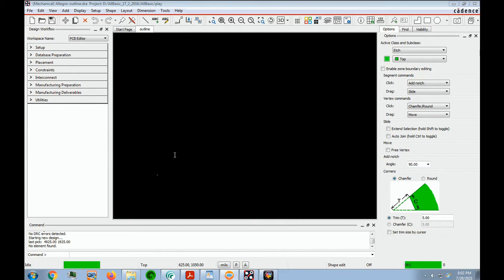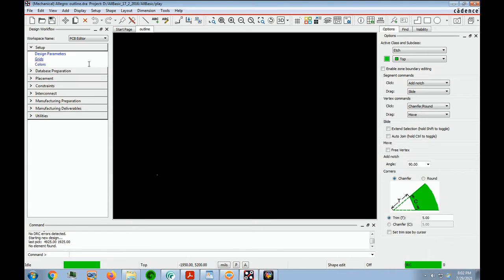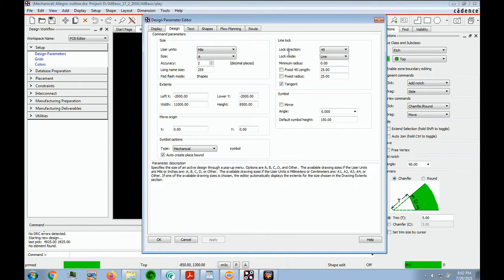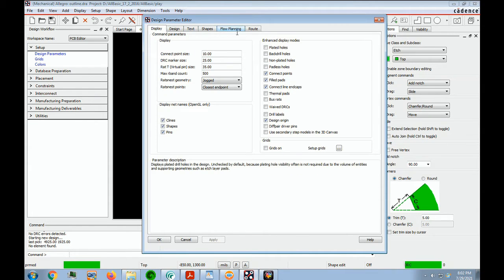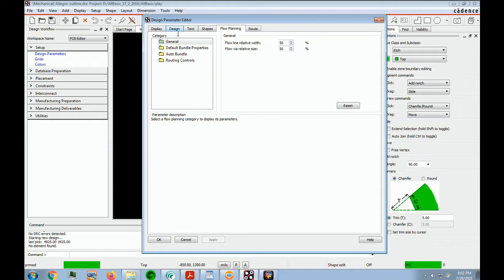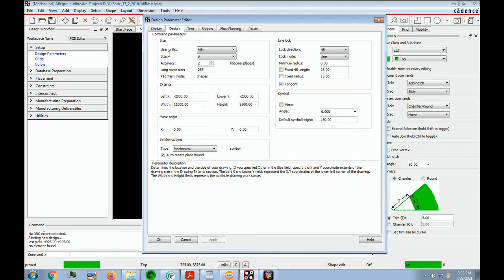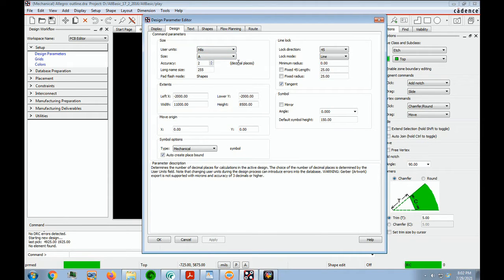We'll now set up the design parameters. Click on Setup, Design Parameters, and you're going to notice that there are several folders you can look at. The one we really need is the Design folder. The units are going to be in mils and the size is going to be an A size drawing because it's a small file. Accuracy — I usually use two, which is more than enough.